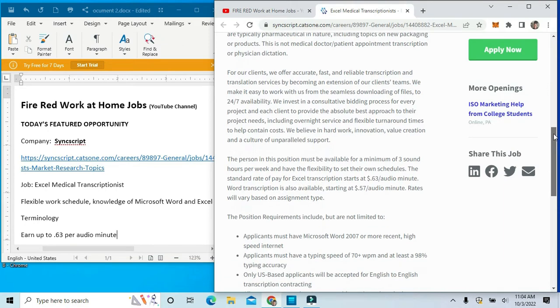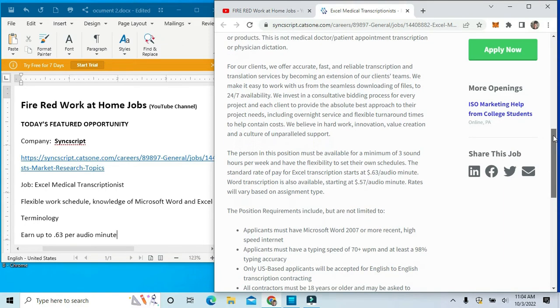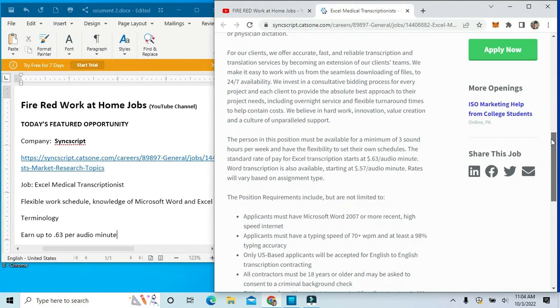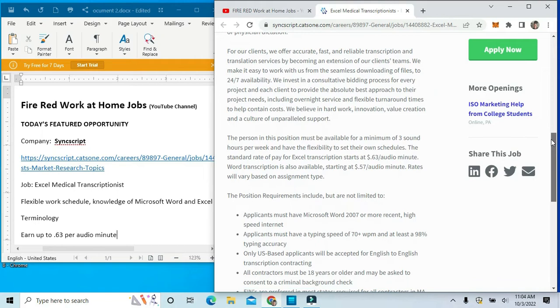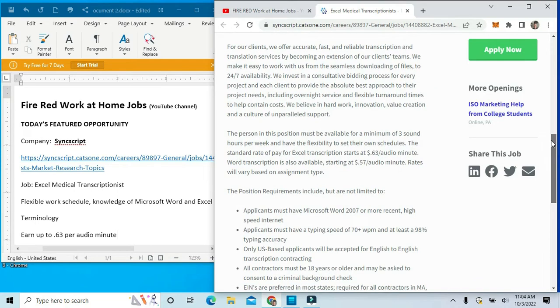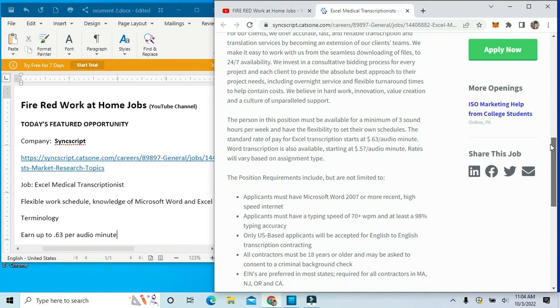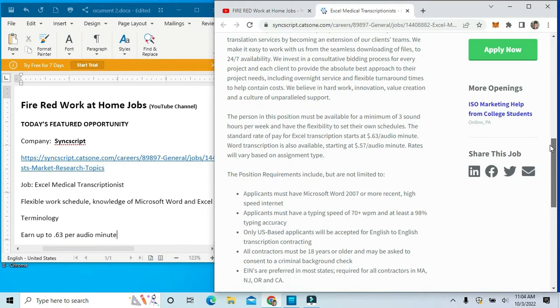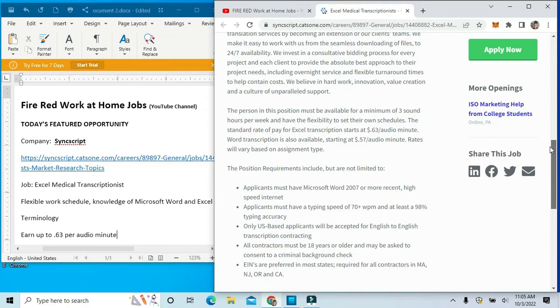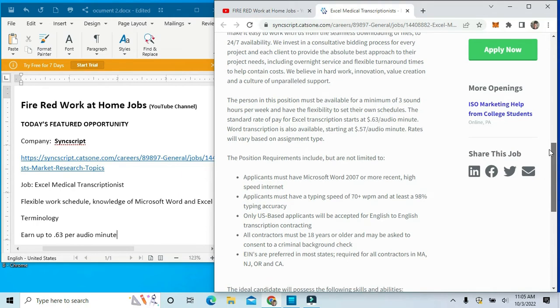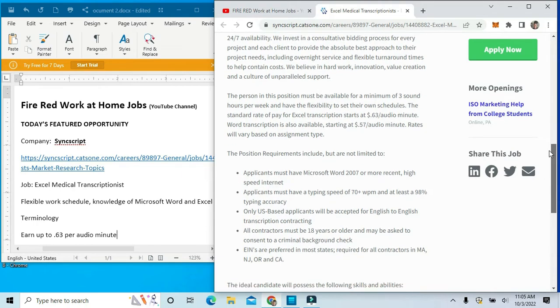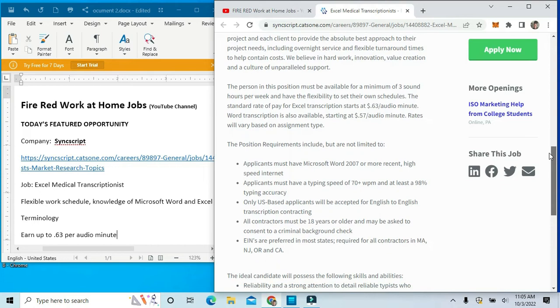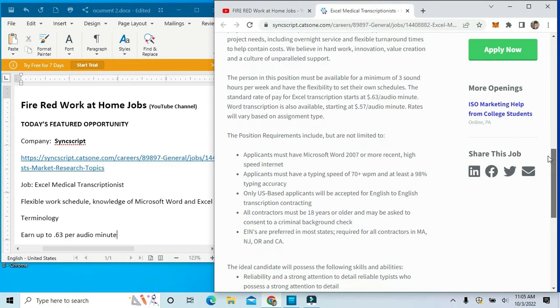The person in this position must be available for a minimum of at least three sound hours per week and have the flexibility to set your own hours. The standard rate of pay for Excel transcriptionist will start at $0.63 per audio minute. Word transcriptionist is also available, starting at $0.57 per audio minute. The rates will vary based on the assignments.